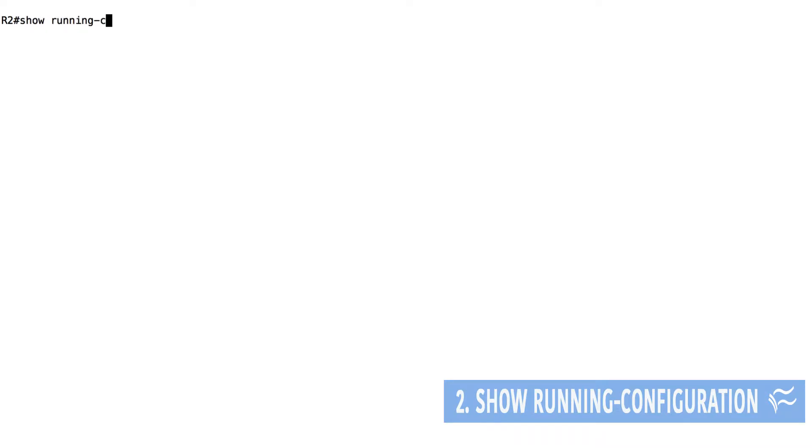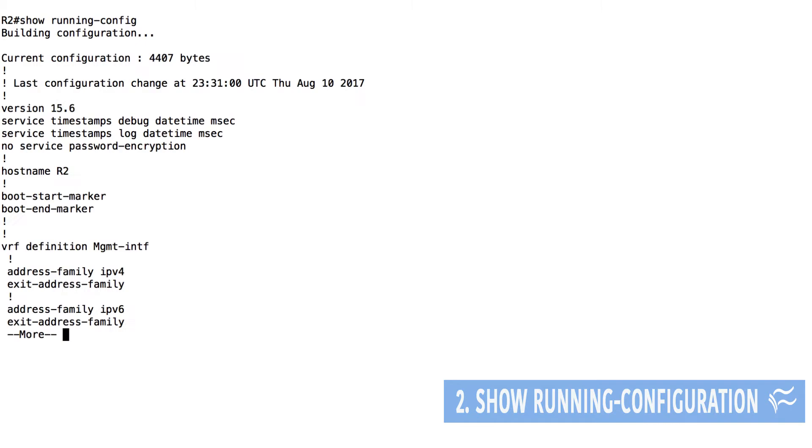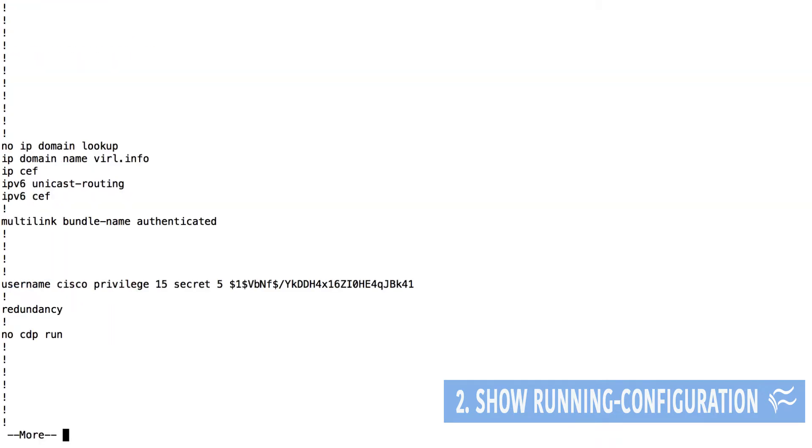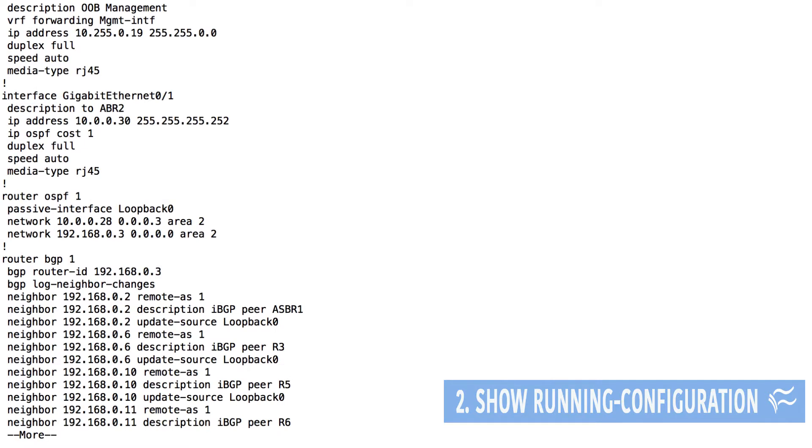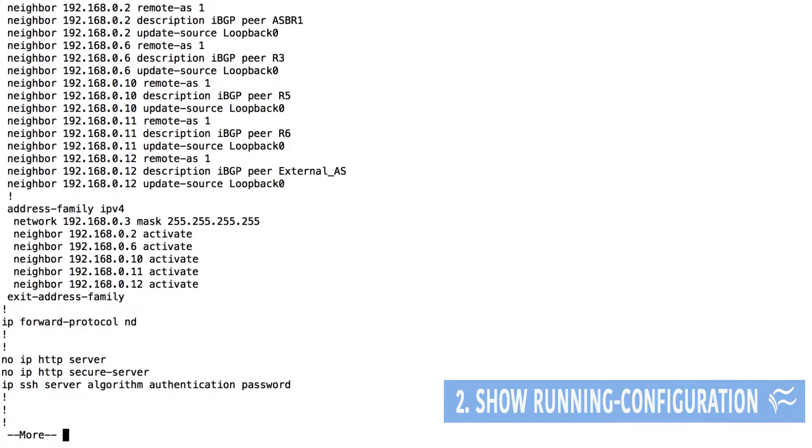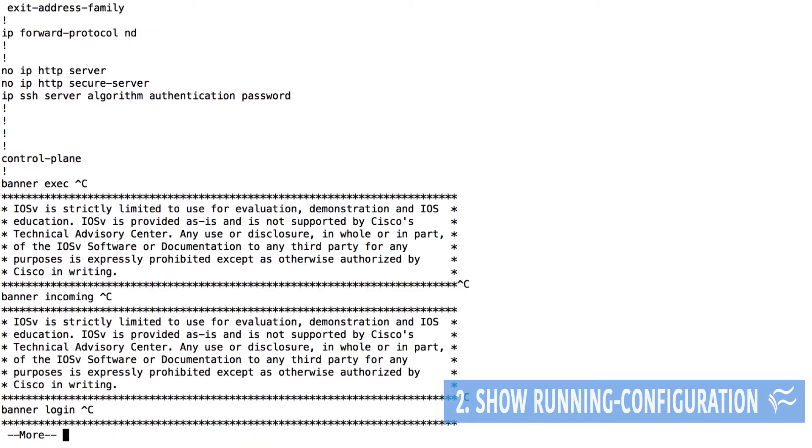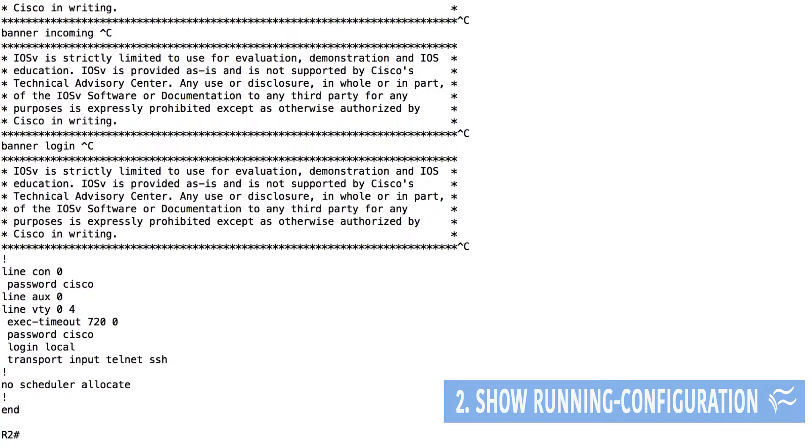Next is show running config, which shows the current configuration stored in the device's memory. Keep in mind, however, that changes made to the configuration are not saved until you use the next command on our list.